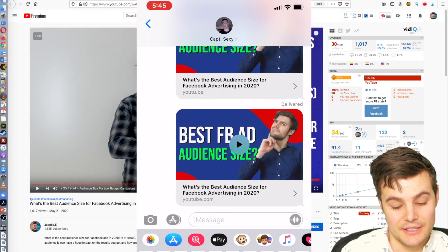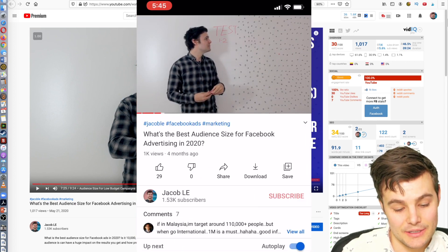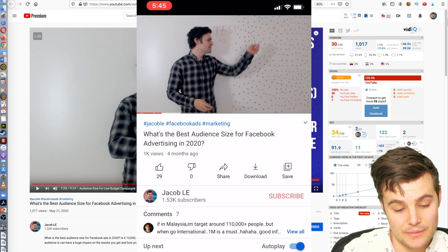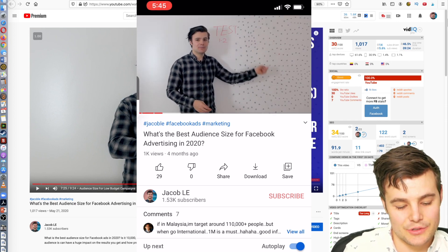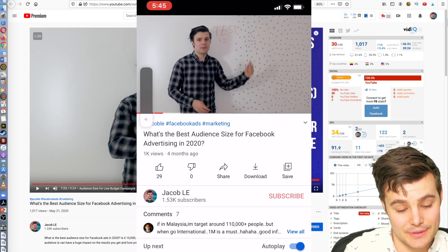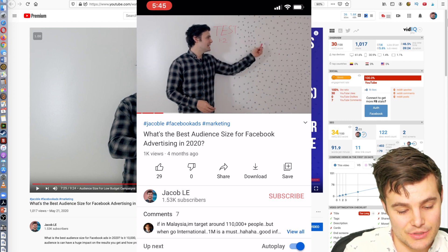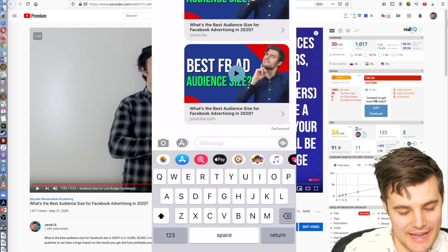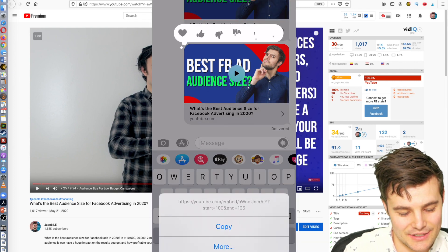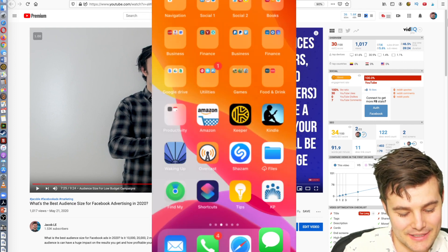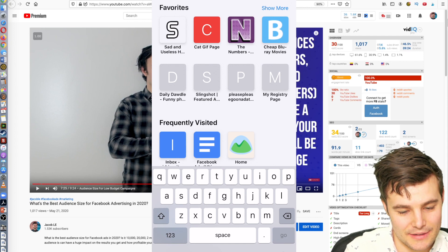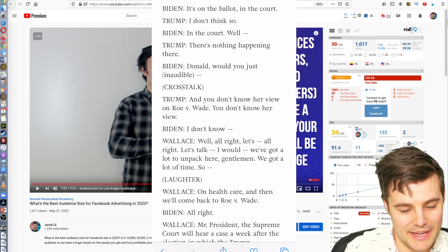The problem is, if I tap on it right now, it will start at the right time, but it opens it in the YouTube app, which means it continues to play. So if you want to open it through your text, what you have to do is copy it, then go to Safari, and do paste and go.